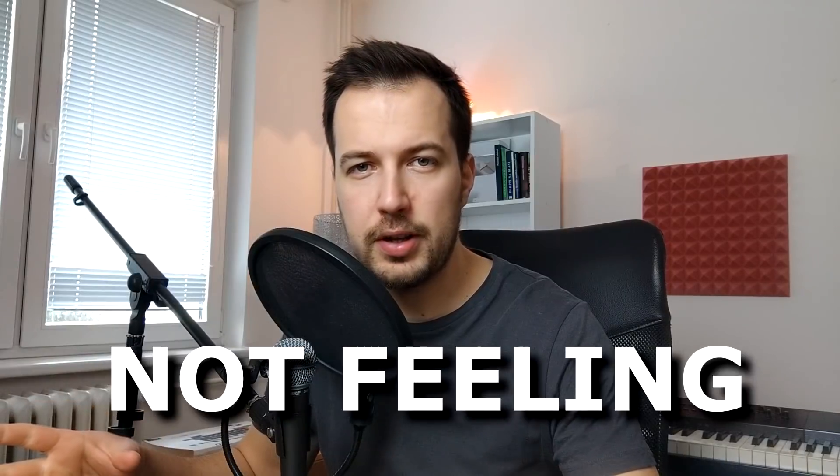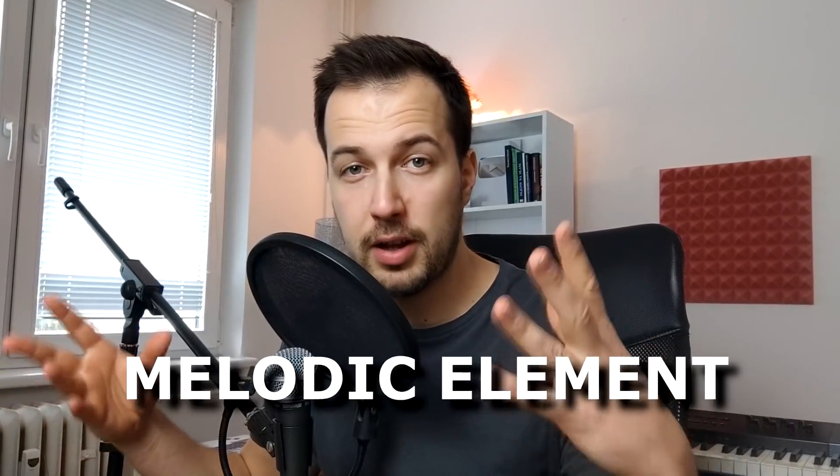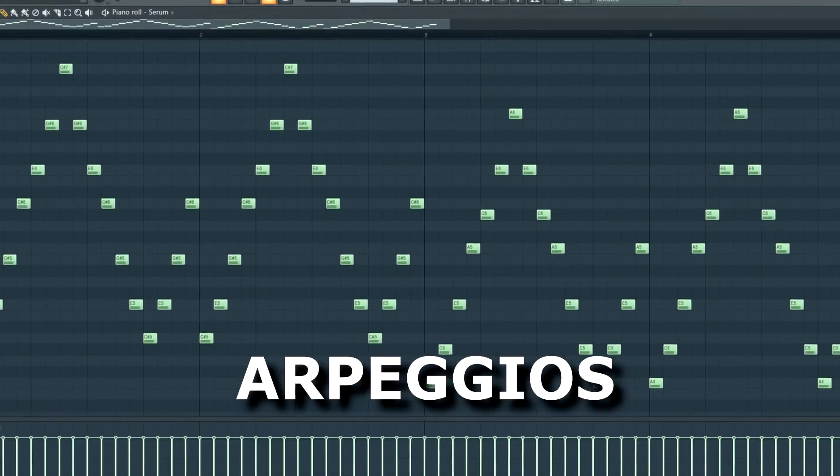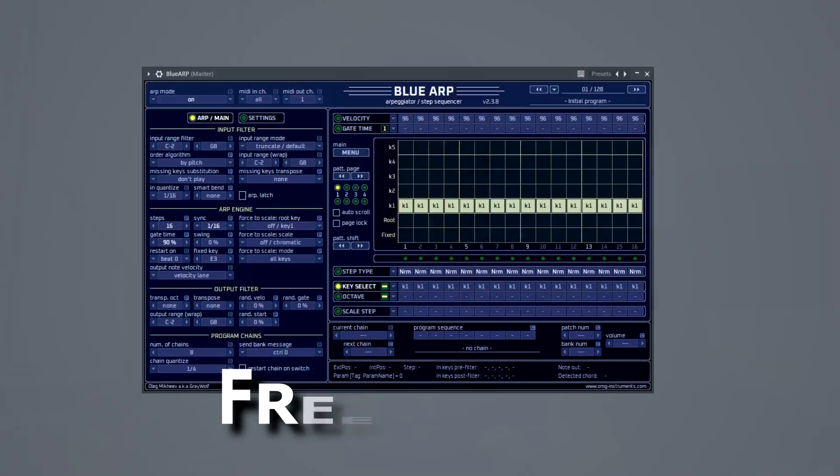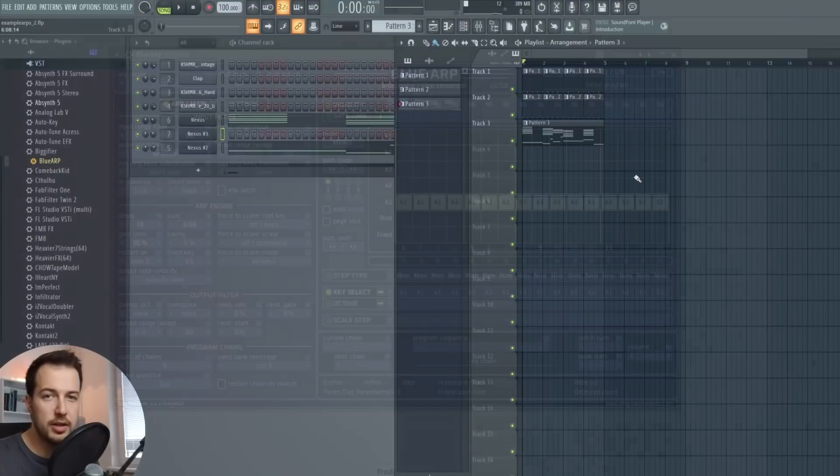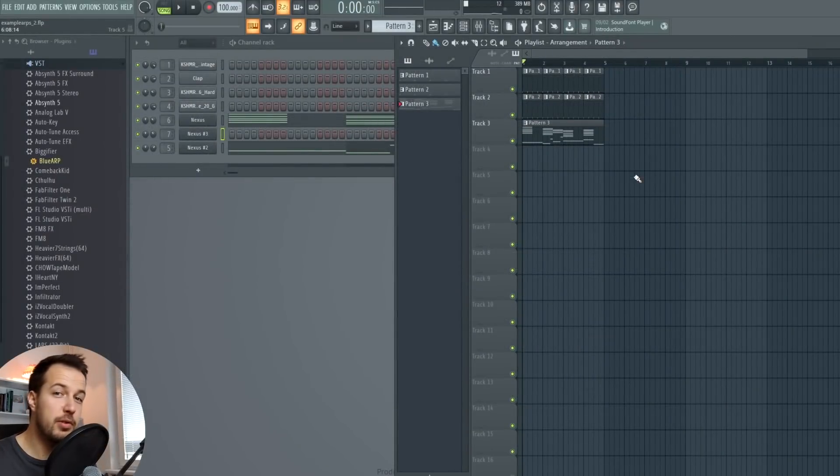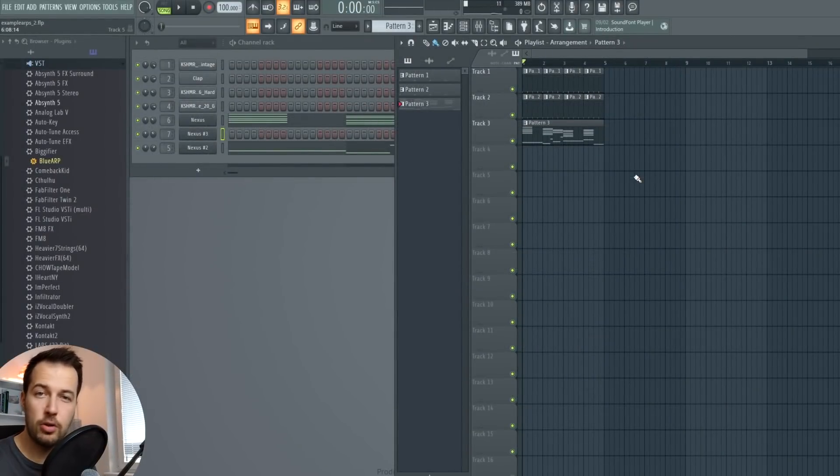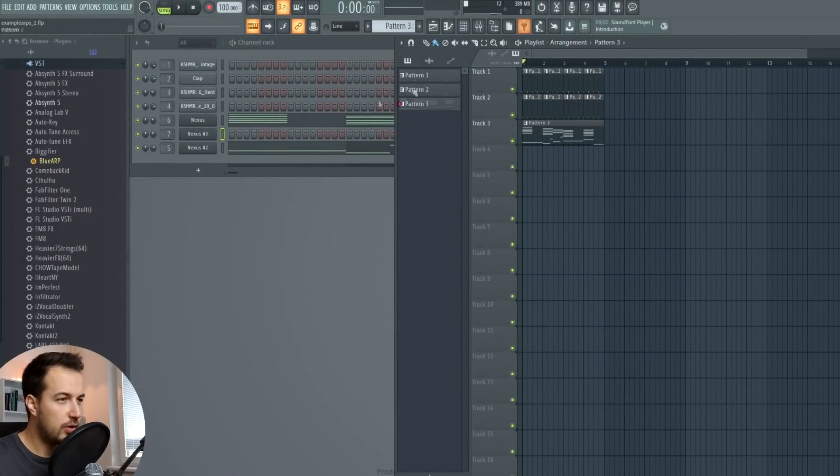So if you are not feeling the inspiration or you don't know how to make melodies, you can use this technique and still have a melodic element in your song without really making melodies. So we're going to go deep into arpeggios in FL Studio. I'm going to show you some free plugins that you can use as well.